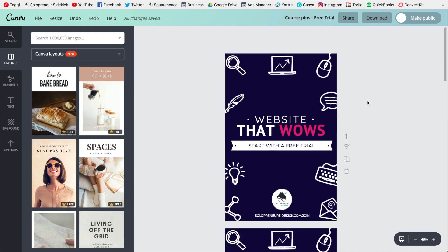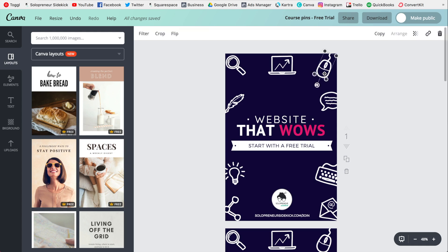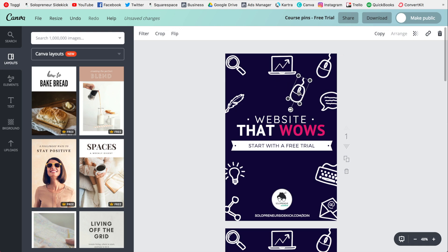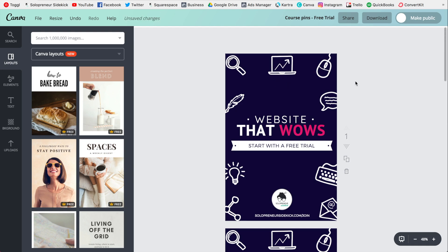This next one I just want to cover — it's not really a trick or anything. I just want you to know that you can click on an element and then click copy, which I use a lot actually. So just so you know, you have that option there.